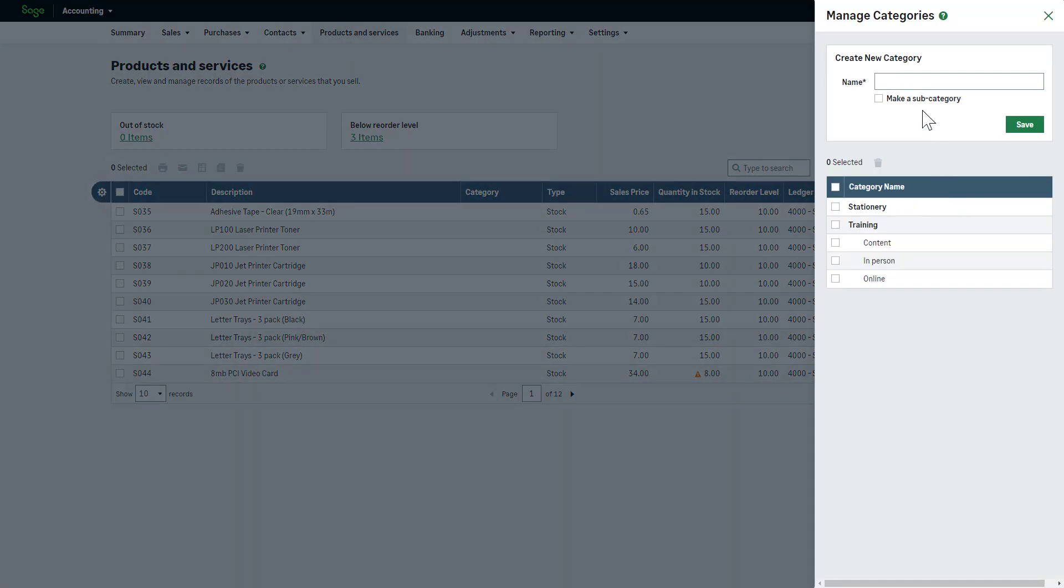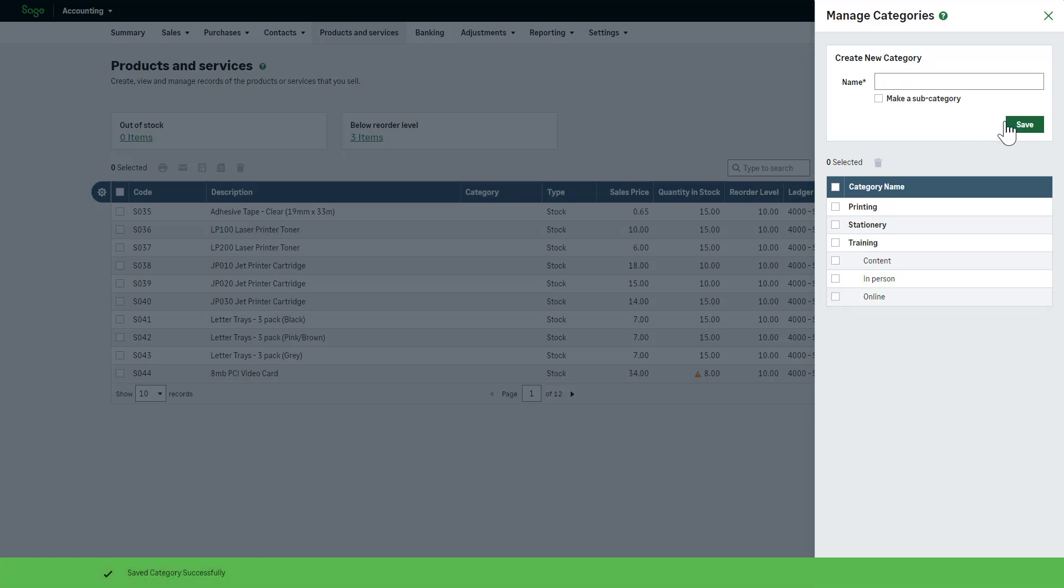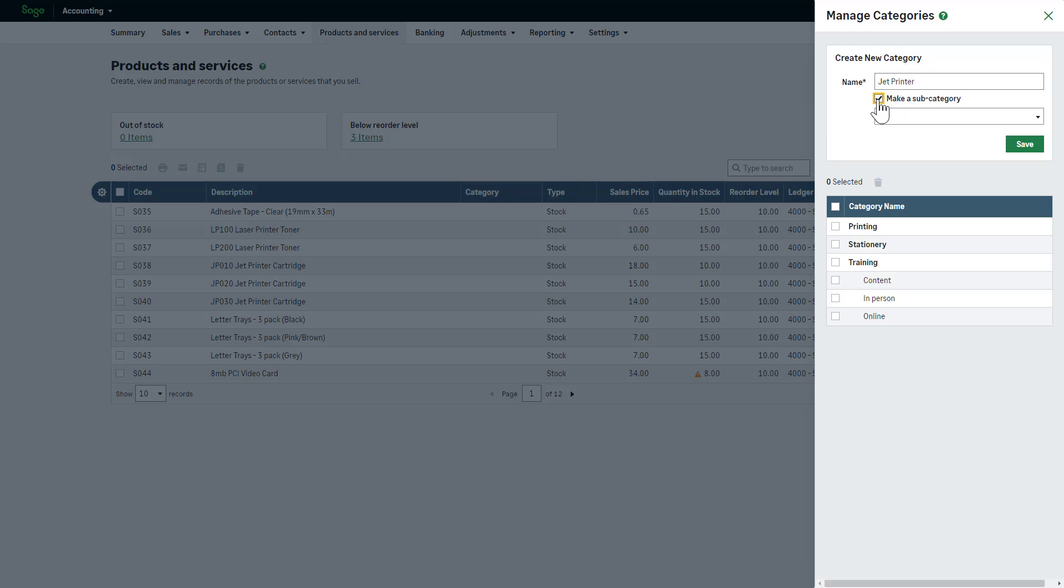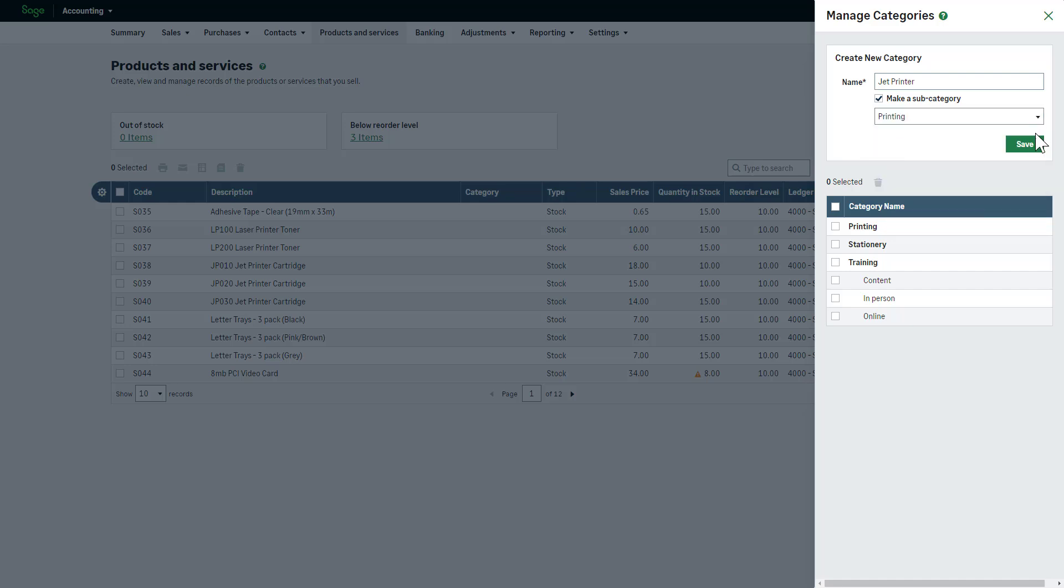Enter the category name and click Save. To create a subcategory, enter its name and select the Make a Subcategory checkbox. Choose the top-level category it will fall under.